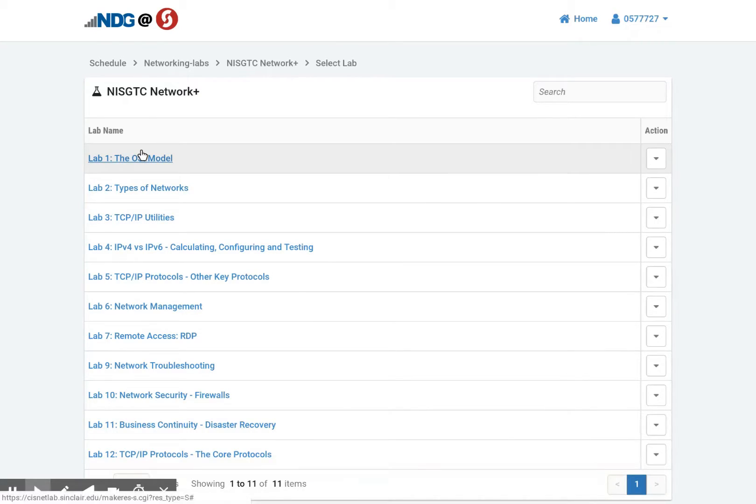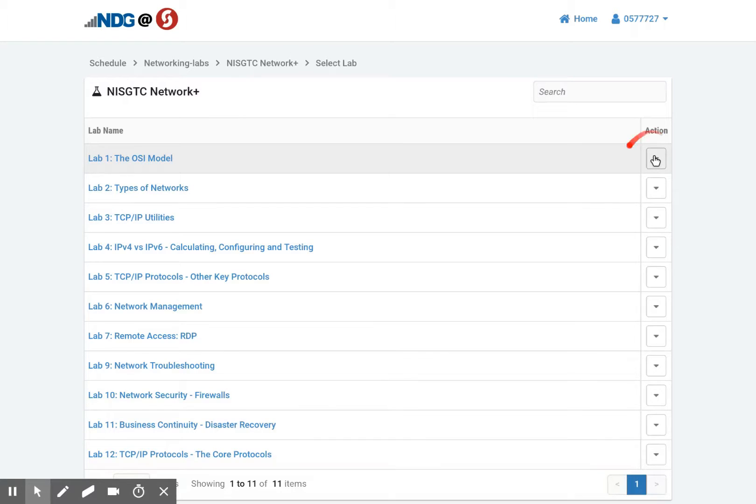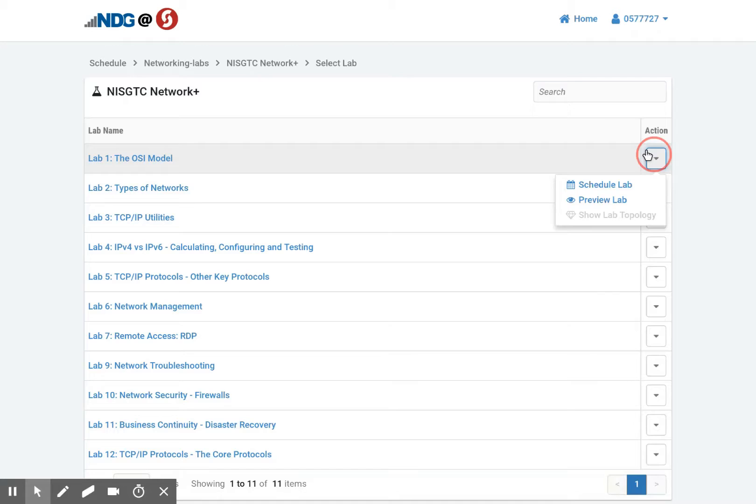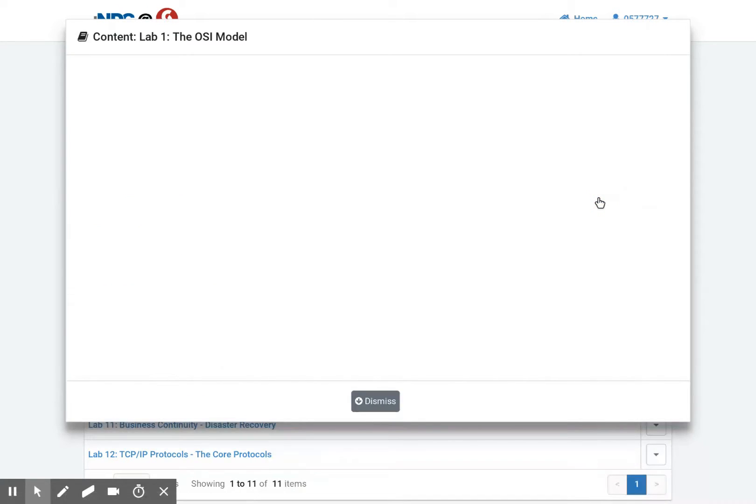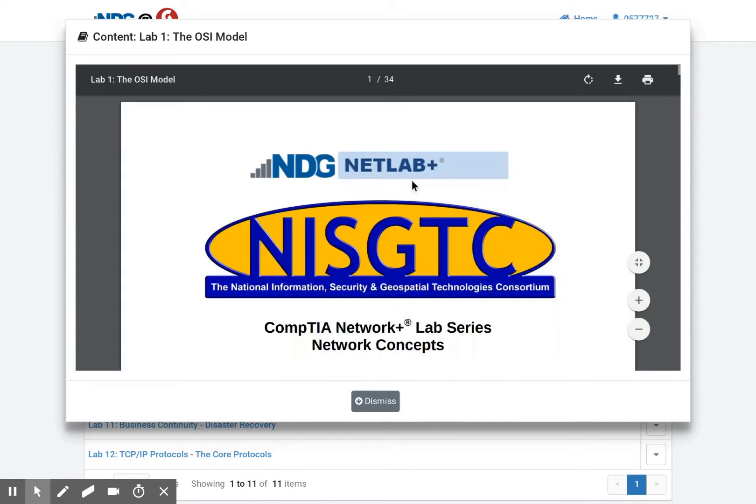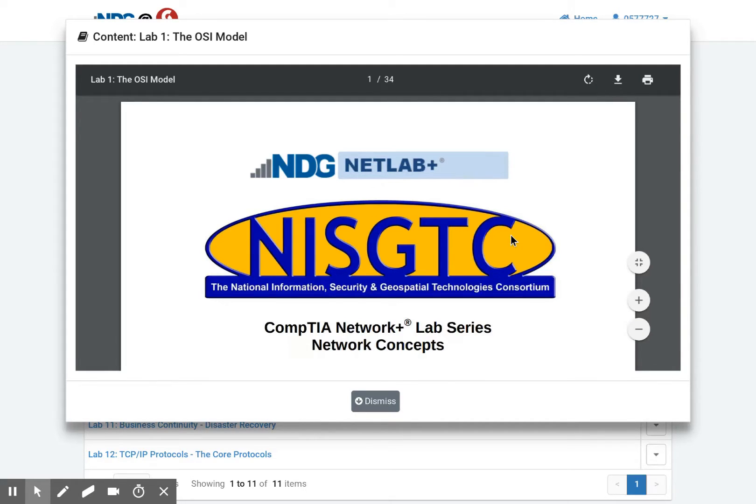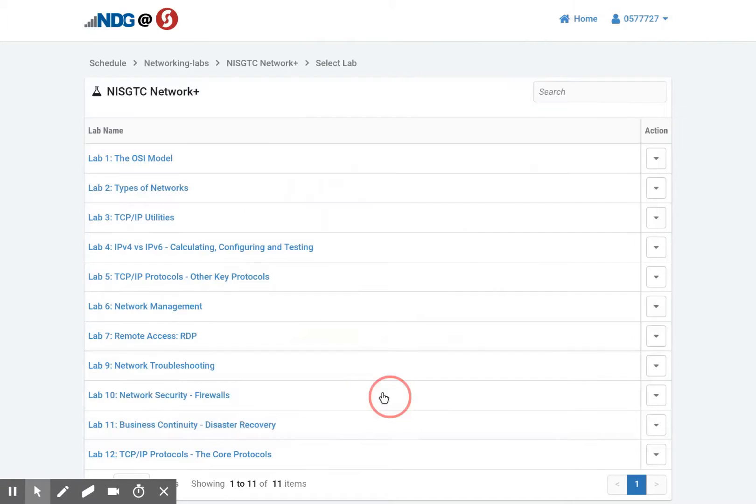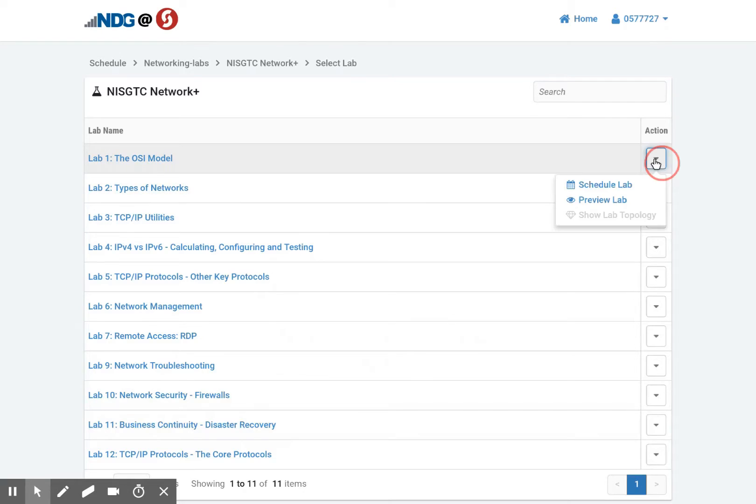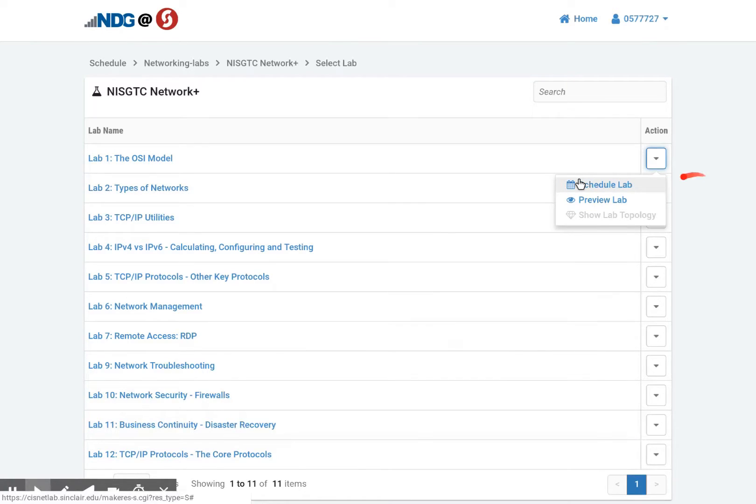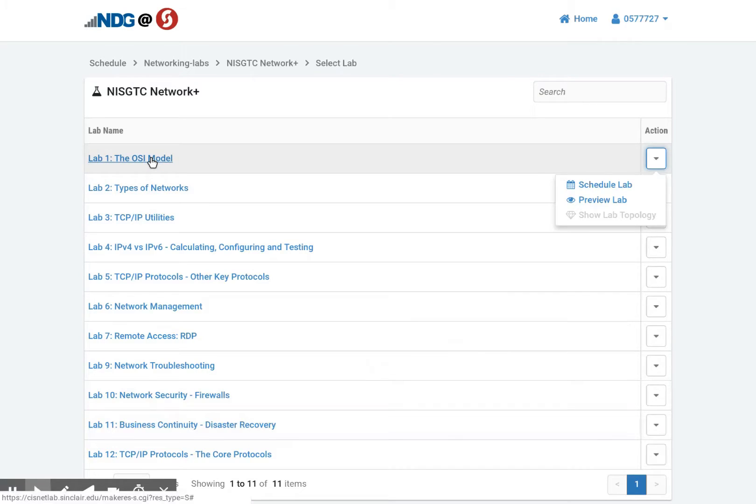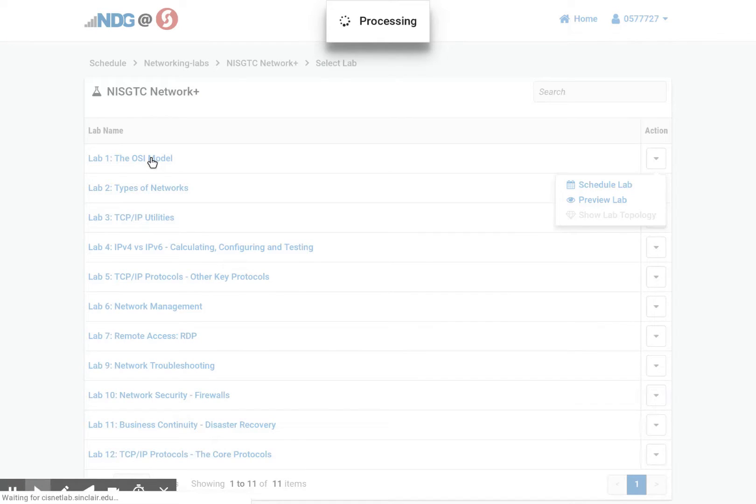Here you can see the lab name. And then the action over here, this action button, we can actually preview the lab. This will give you a PDF you can download and keep for yourself. This has step-by-steps for the lab itself. And again, you can click on the action to schedule a lab. Or if you already know what the lab is, you can just click on the lab name itself.